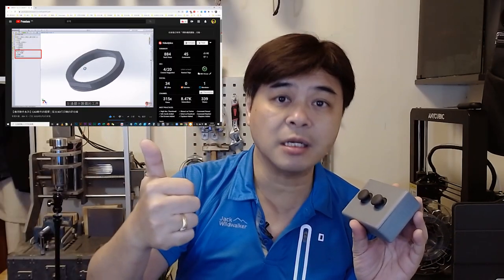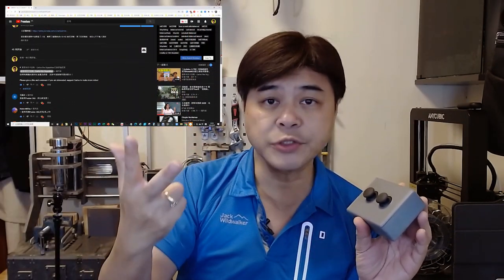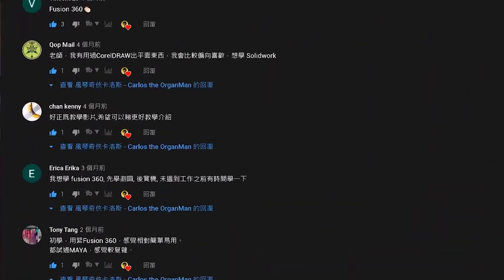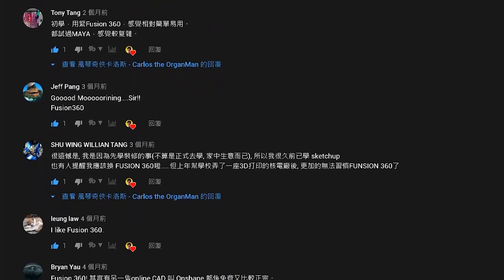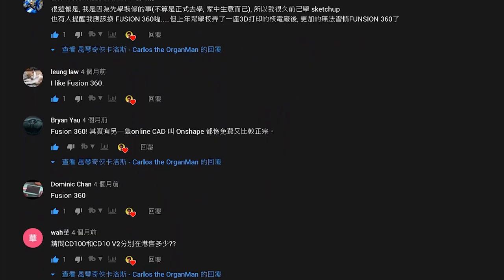I had a video before that introduced 3 CAD software: Tinkercad, SolidWorks, and Fusion 360. I asked for your advice in the message board, which one do you like, and most of you answered with Fusion 360, which is free. So today I will do the first tutorial of Fusion 360 with you, please stay.